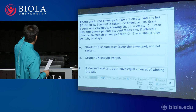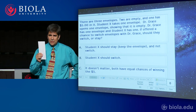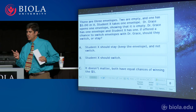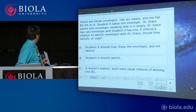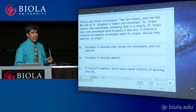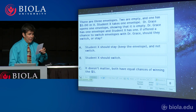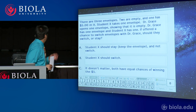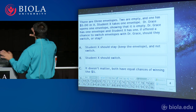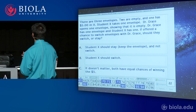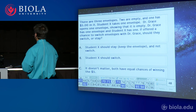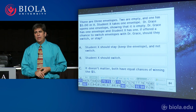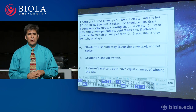We're going to give her an opportunity — I want you to use your intuition and tell me what you think Hannah should do. Should she keep this envelope? Should she switch? You get to vote: A if Hannah should stay and keep her envelope; B if Hannah should switch; or C if it really doesn't matter and both have an equal chance of winning.